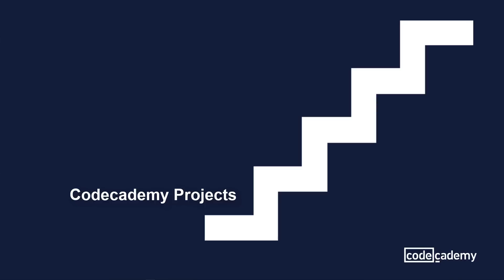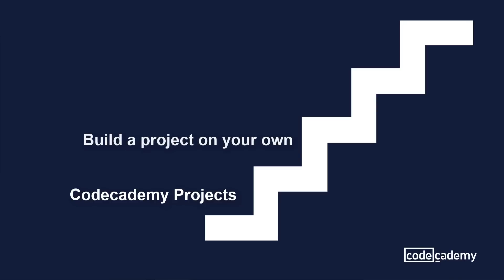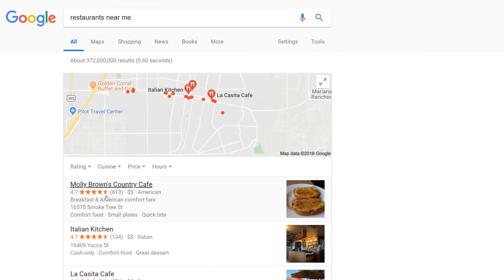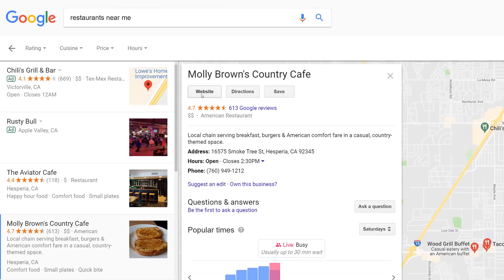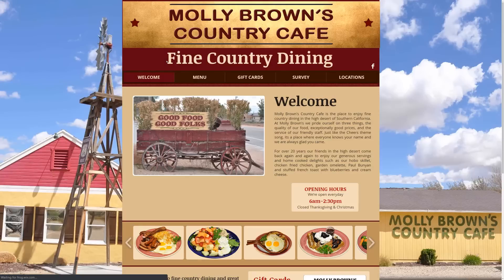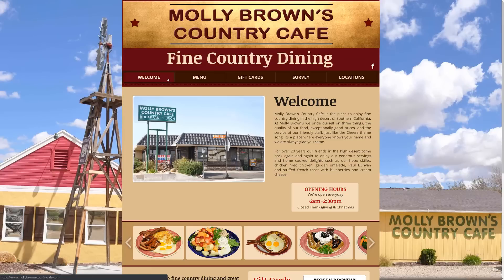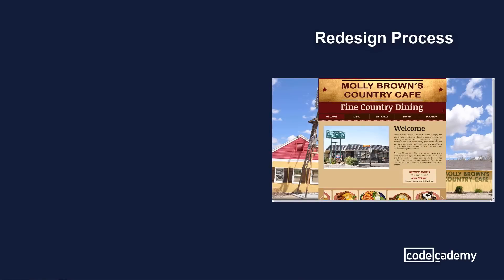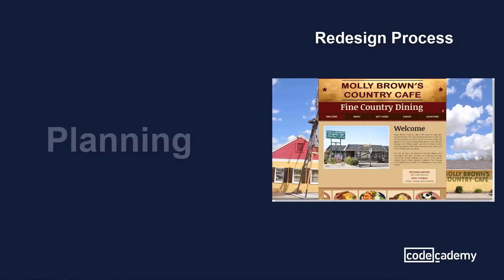Now, after you've done that, we're going to head to the next step, which is to build a project on your own. Try to pick something you're interested in. And if you're not sure what you're interested in, one thing I would recommend is to go to Google, look at local businesses, take a look at their websites, and maybe redesign them. I'm going to do a quick overview on the redesign process.